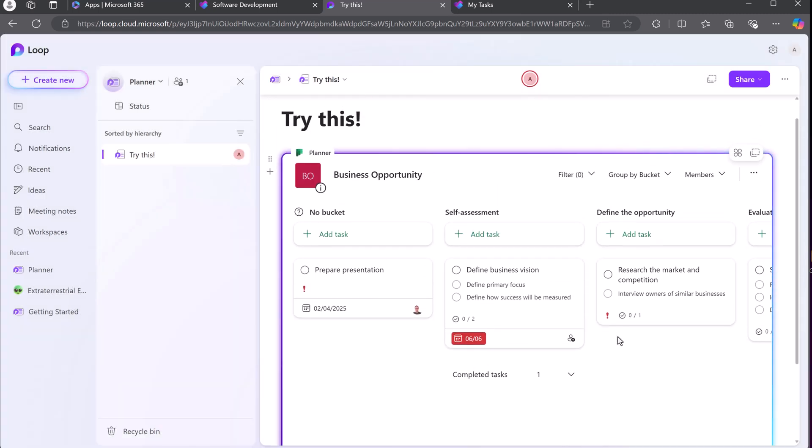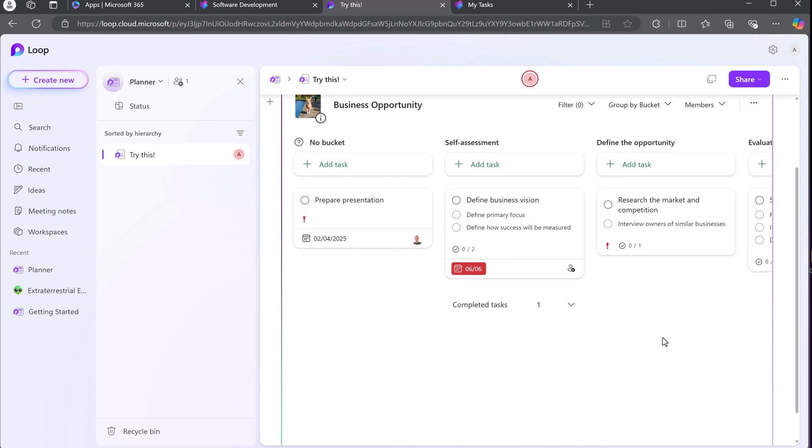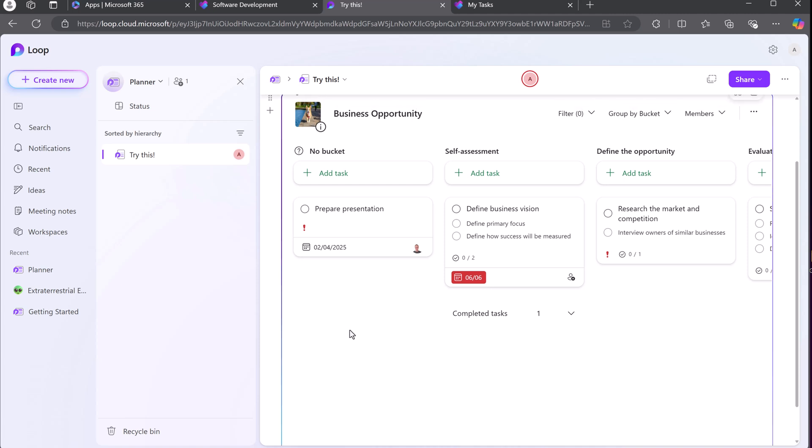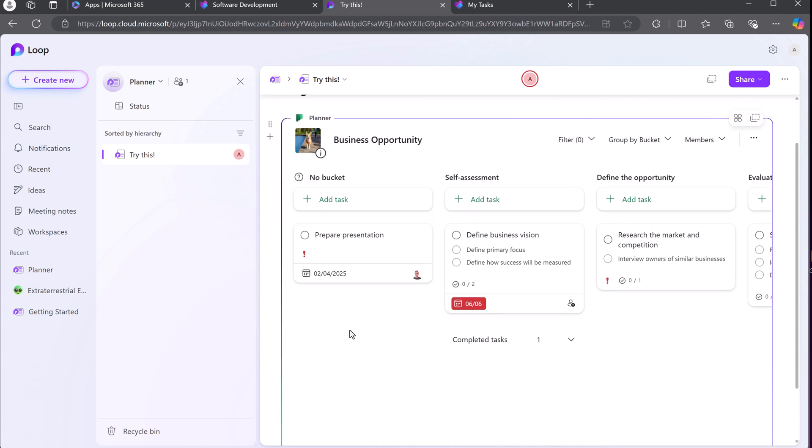And if you don't know much about Microsoft Loop, this is a great place for collaboration, and they've just kind of redid the look of it. I'll have another video coming out right away explaining how to use Loop.